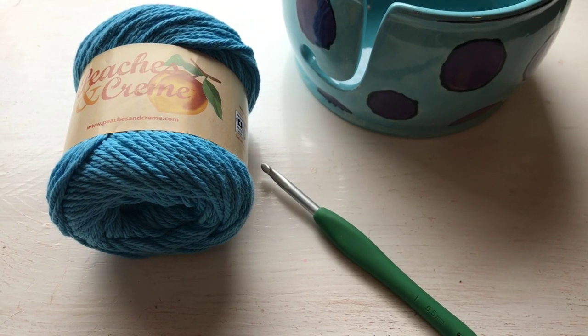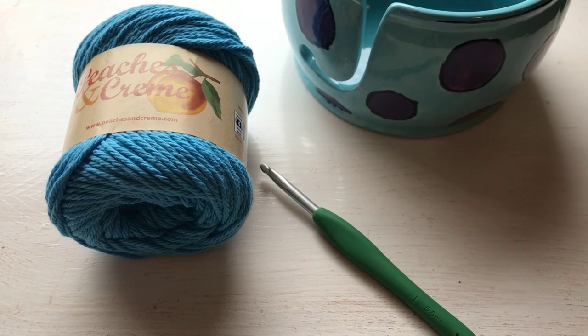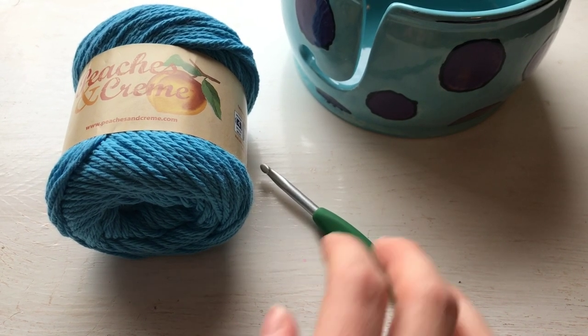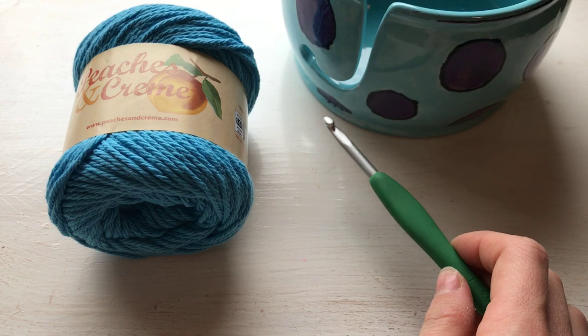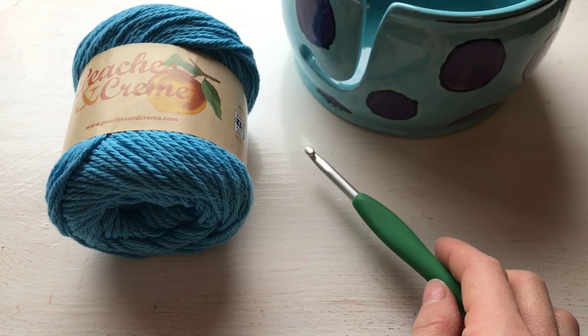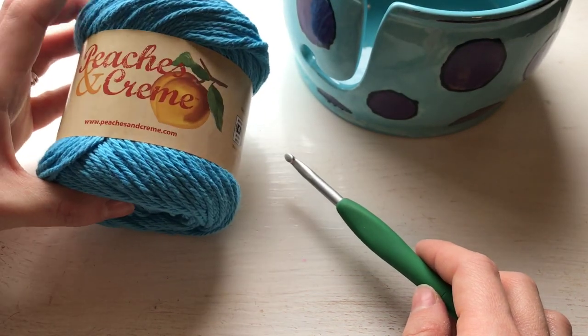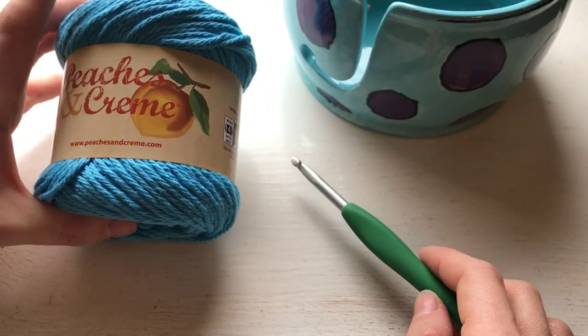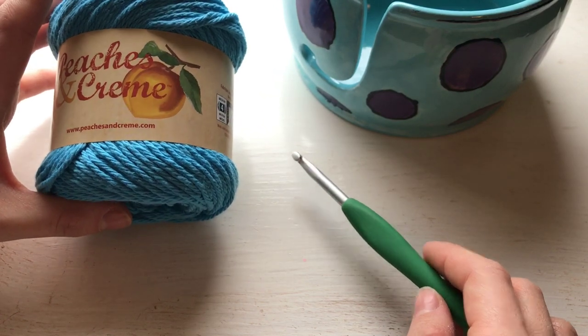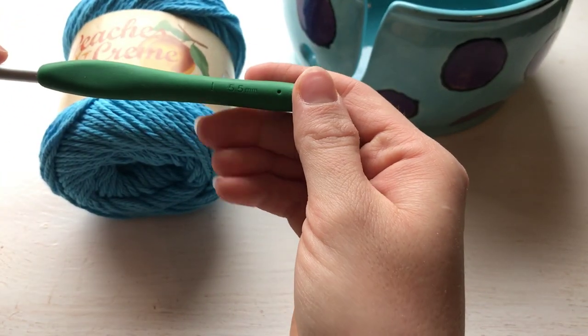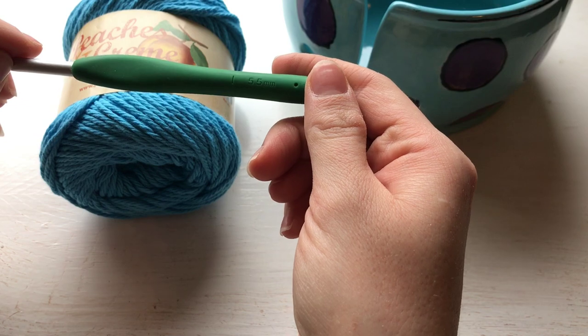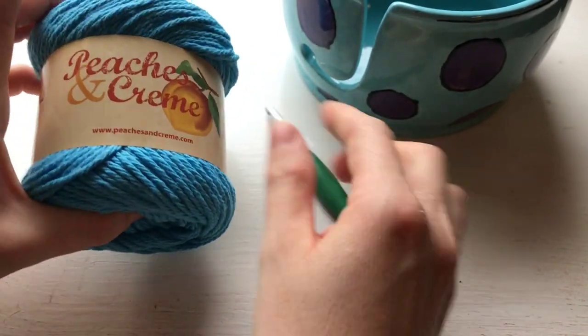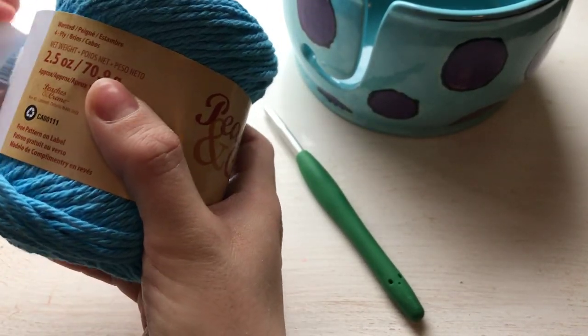Hey there, Jessica here with Crochet It Creations, and today we are going to work a half double crochet foundation row. I have cotton Peaches and Cream yarn that I found at my local Walmart store, and I am using an I 5.5 millimeter crochet hook. I'm going to go ahead and take this label off.